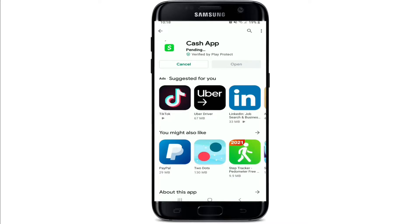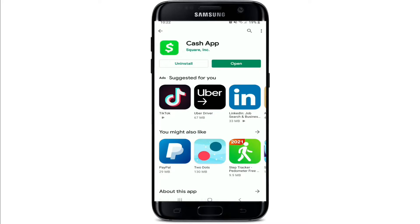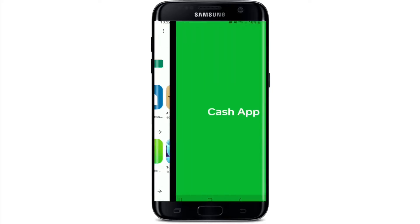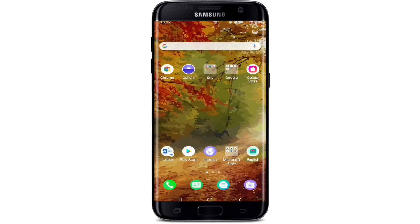Cash App is the safest, fastest, and free mobile banking application. Once the application downloads, wait for it to install on your device. After the installation is completed, you can simply tap open your application and start using it. That is how you can easily download Cash App on your Android.